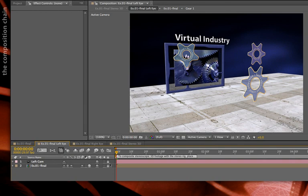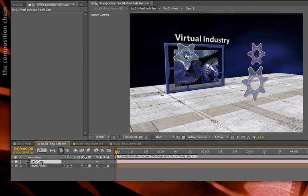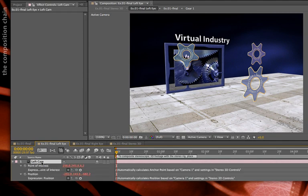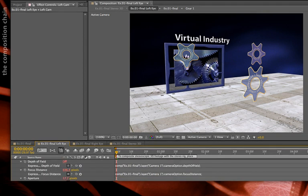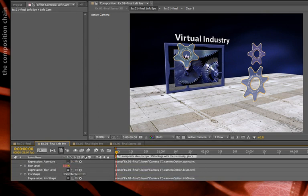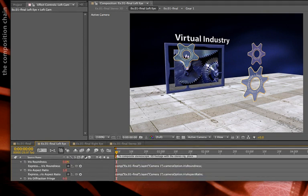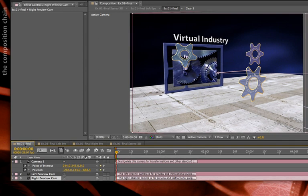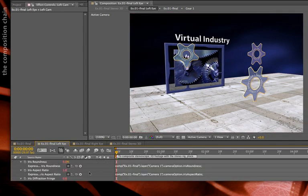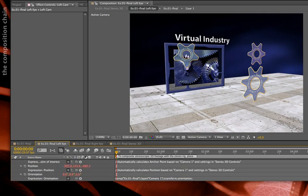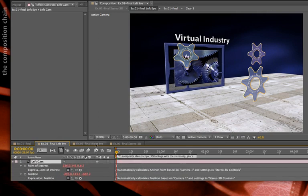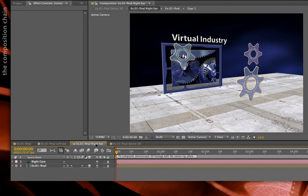If I was to unlock this left eye, select it, and press U to reveal all of its animating properties, you'll see it does not have any keyframes of its own. Instead, every one of its parameters have been expressed to follow the same parameters on the original camera back in the original comp. That way, if I make any changes to the camera back in this original comp, those camera changes will be rippled forward, thanks to expressions, into this intermediate left eye or right eye composition.